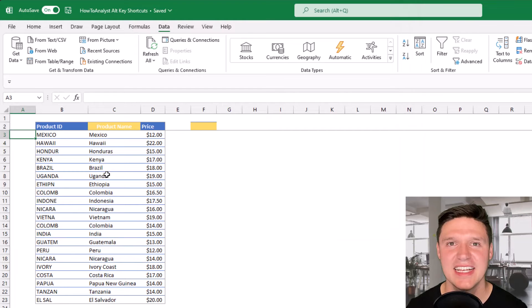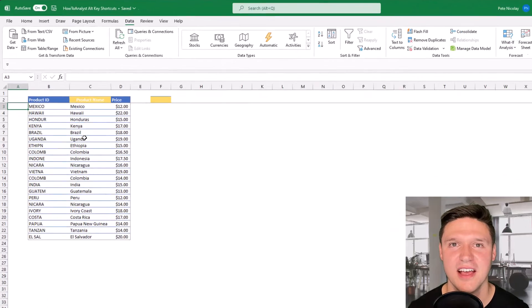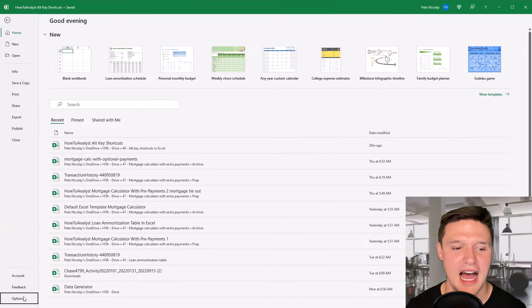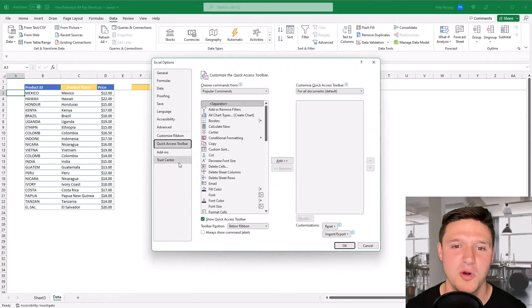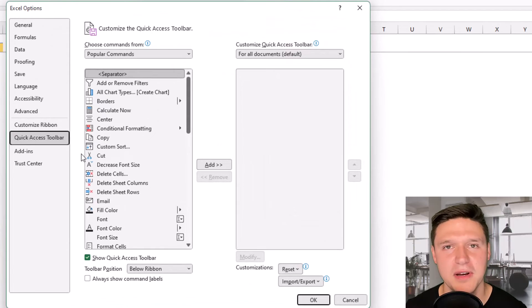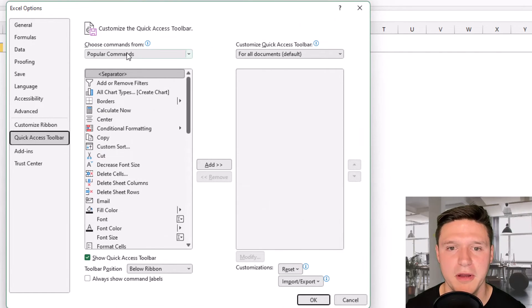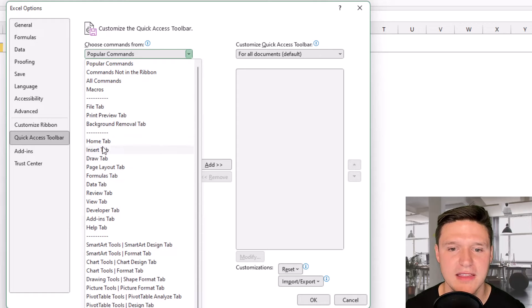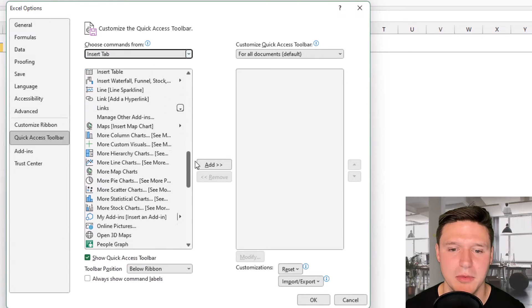And I said I would show you how to add your own Alt key shortcuts. So the first way to do that is file options and quick access toolbar. And you want to add things to the quick access toolbar that you're doing all the time. So I'm going to go up here to choose popular commands from. I'm always in this insert tab inserting a pivot table.